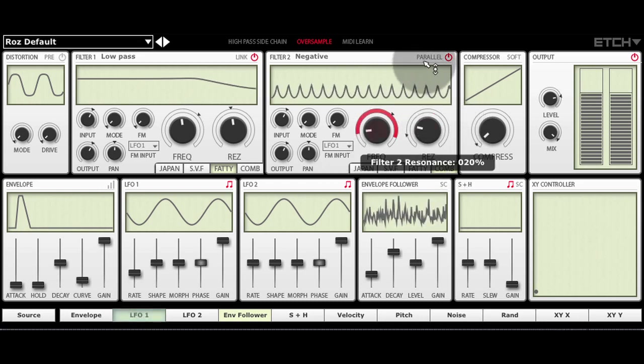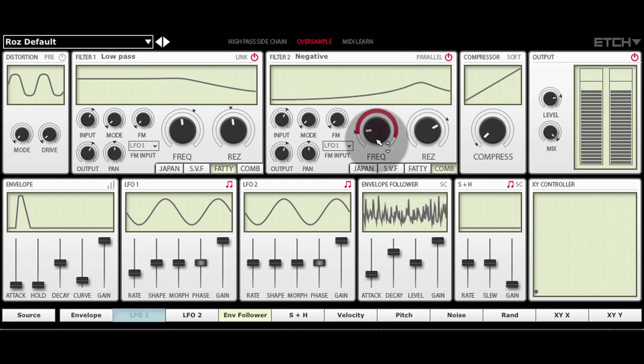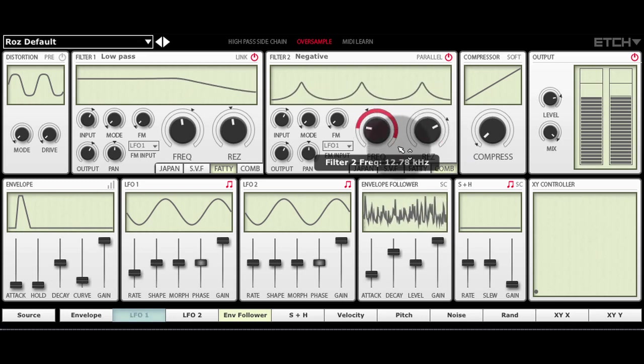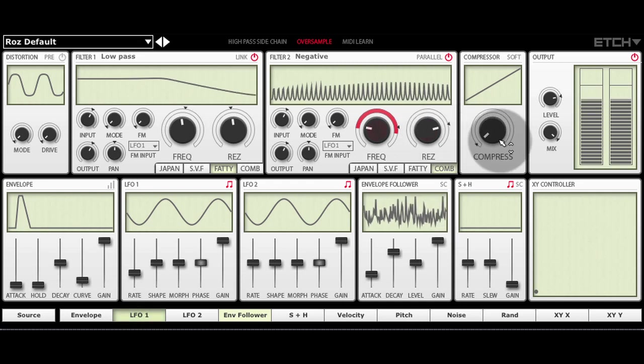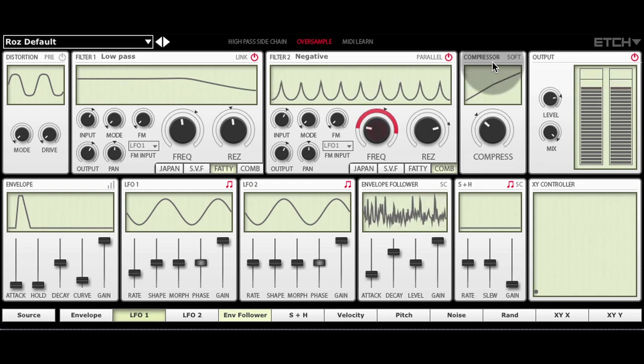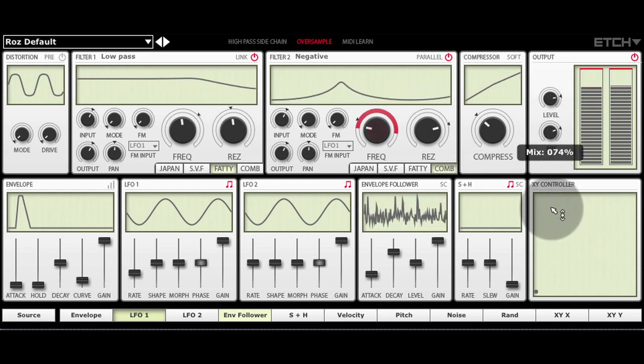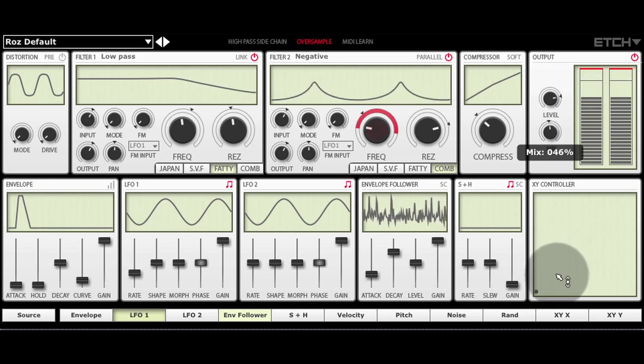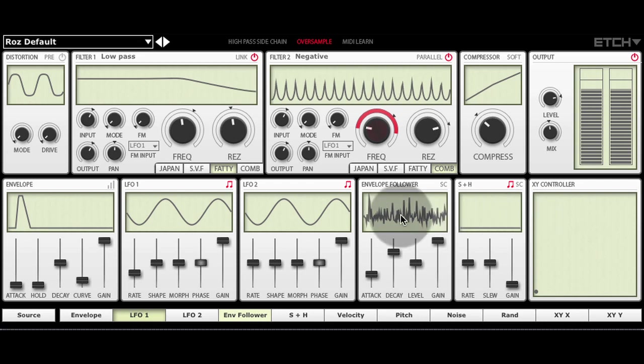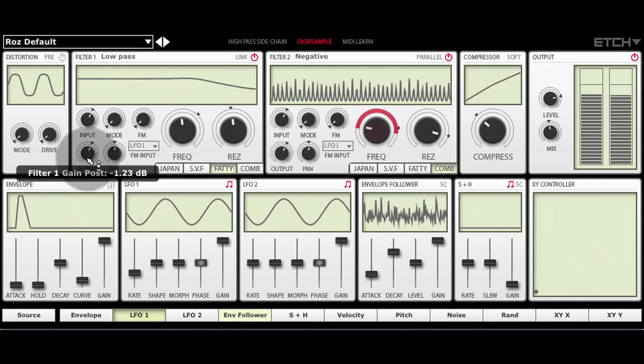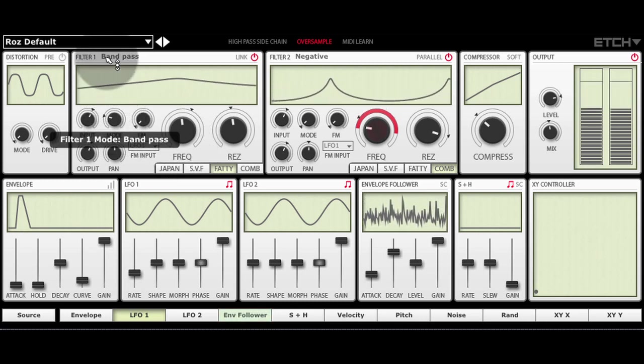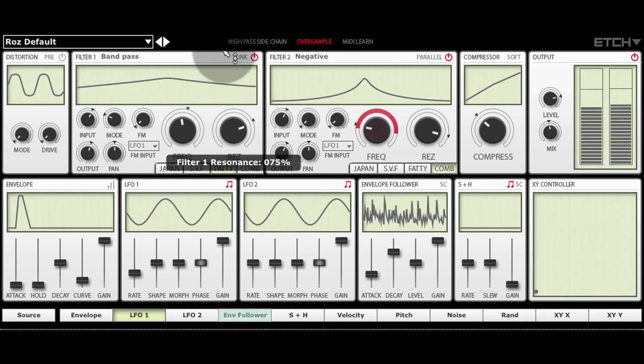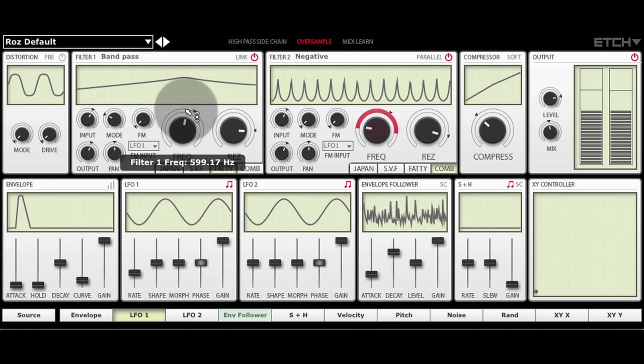Increase the resonance. Add some compression. And then mix it with the original signal.